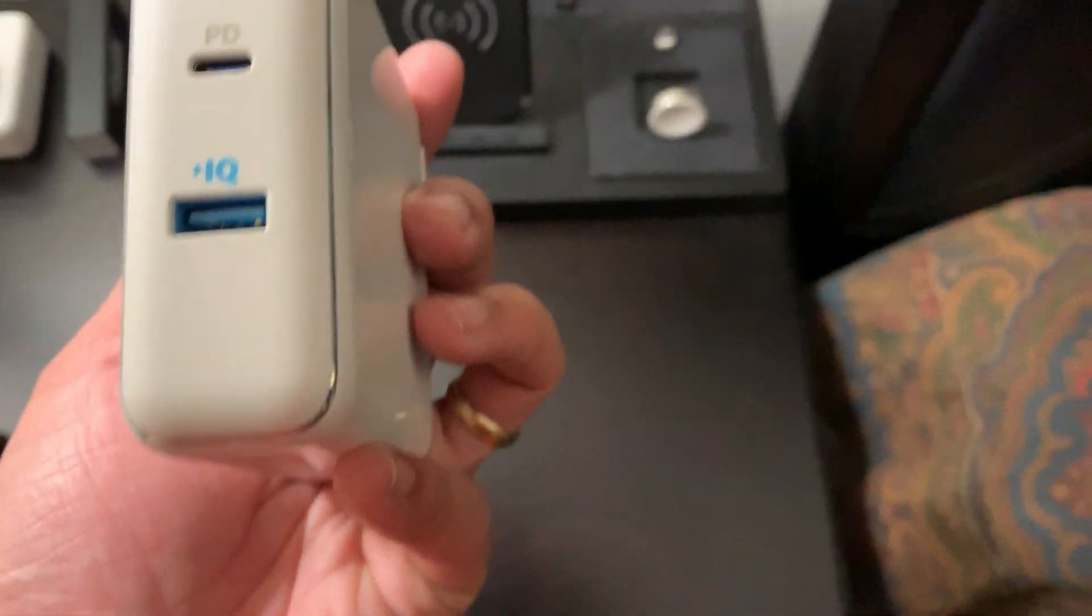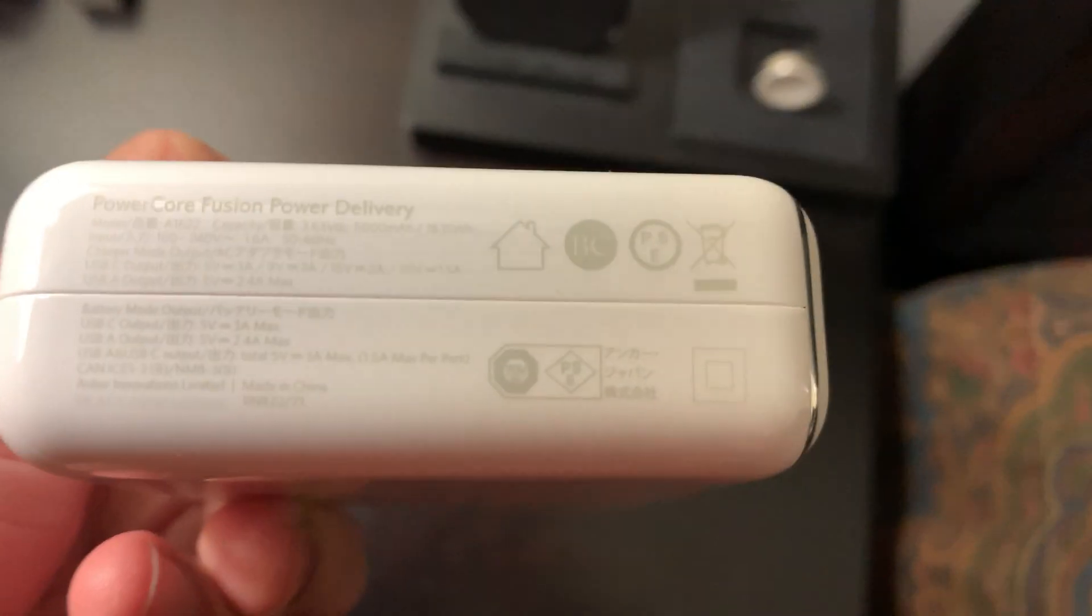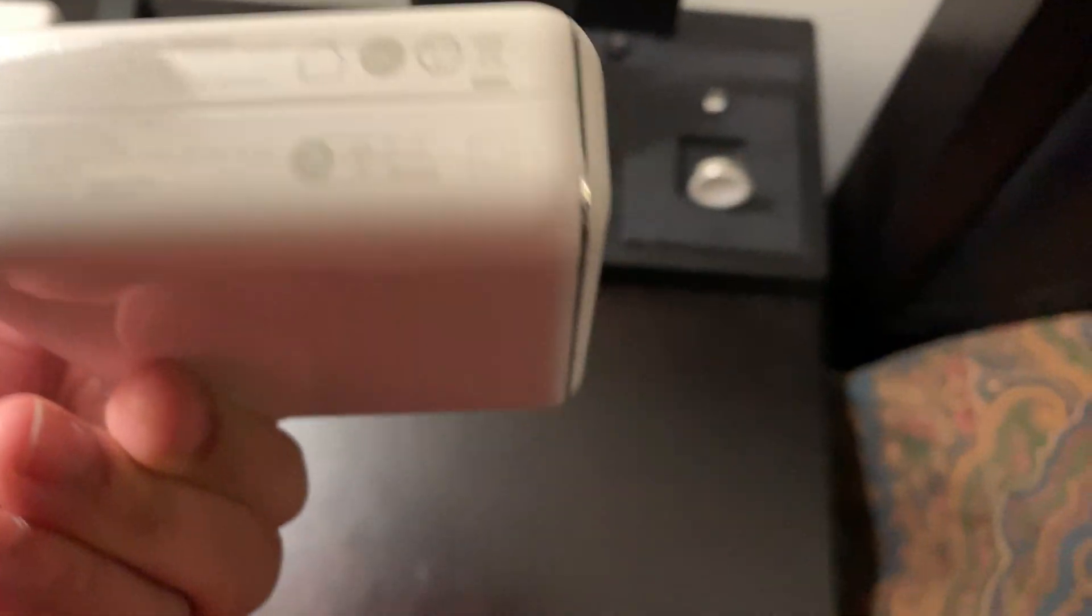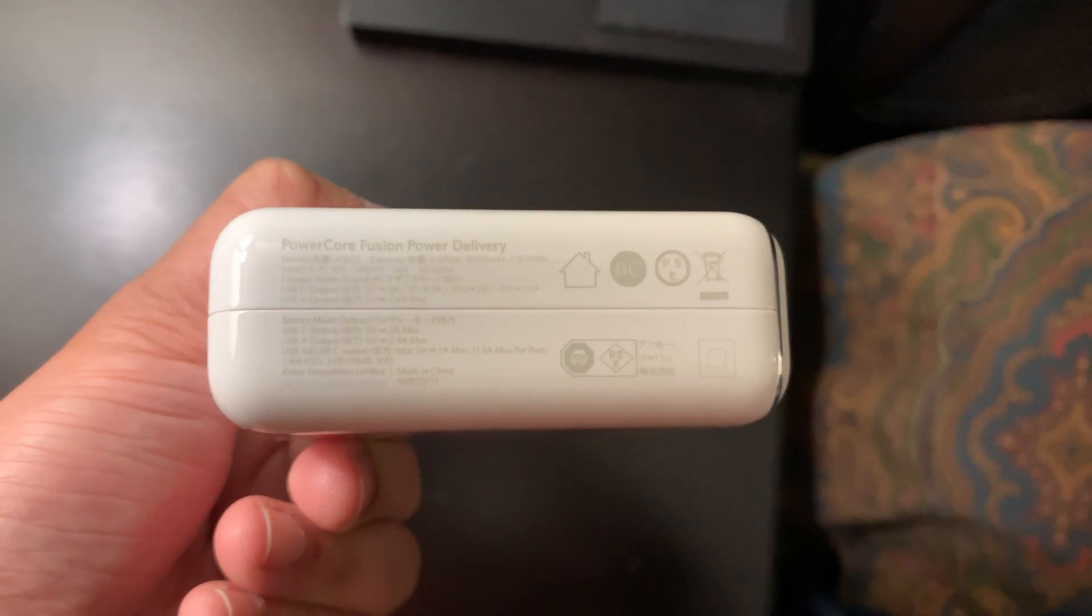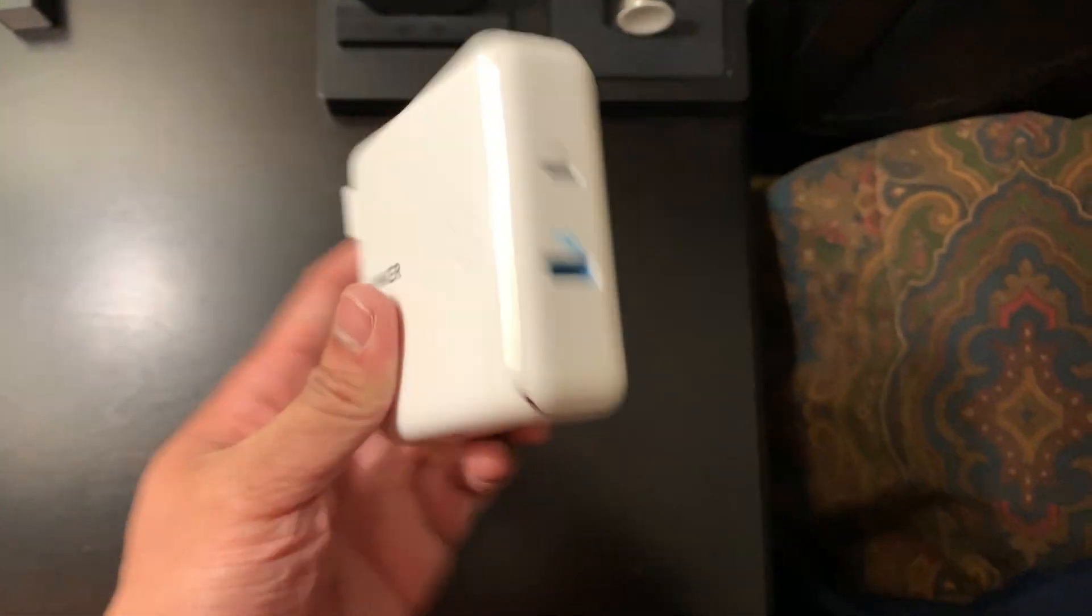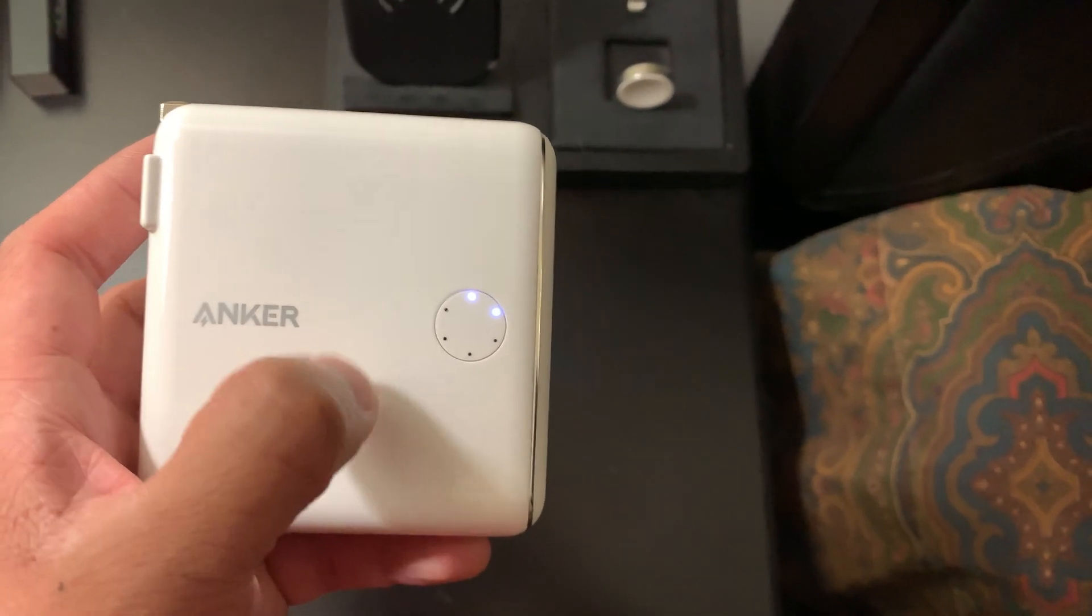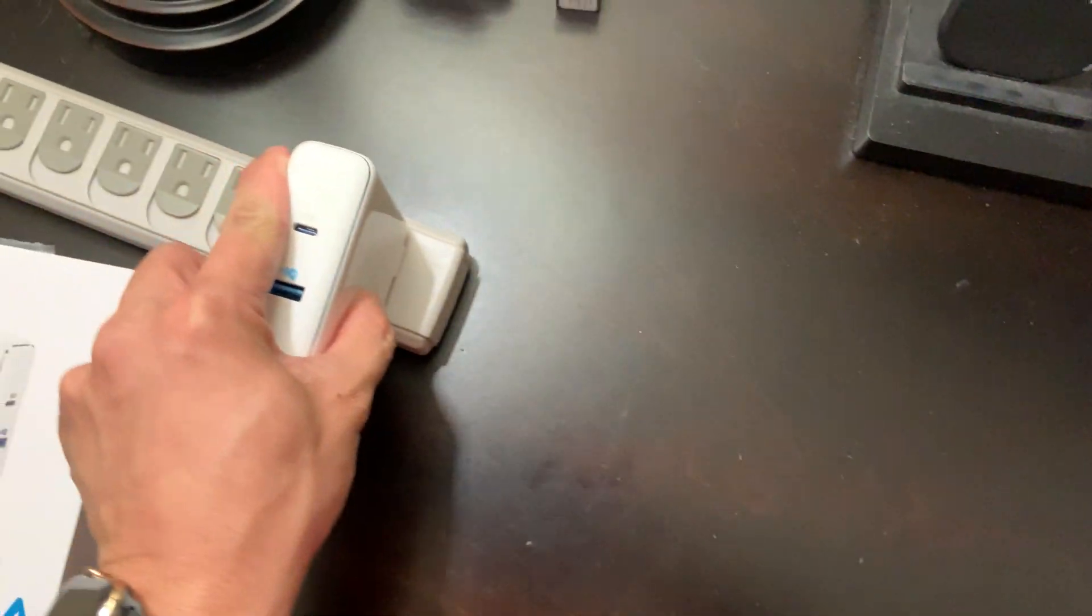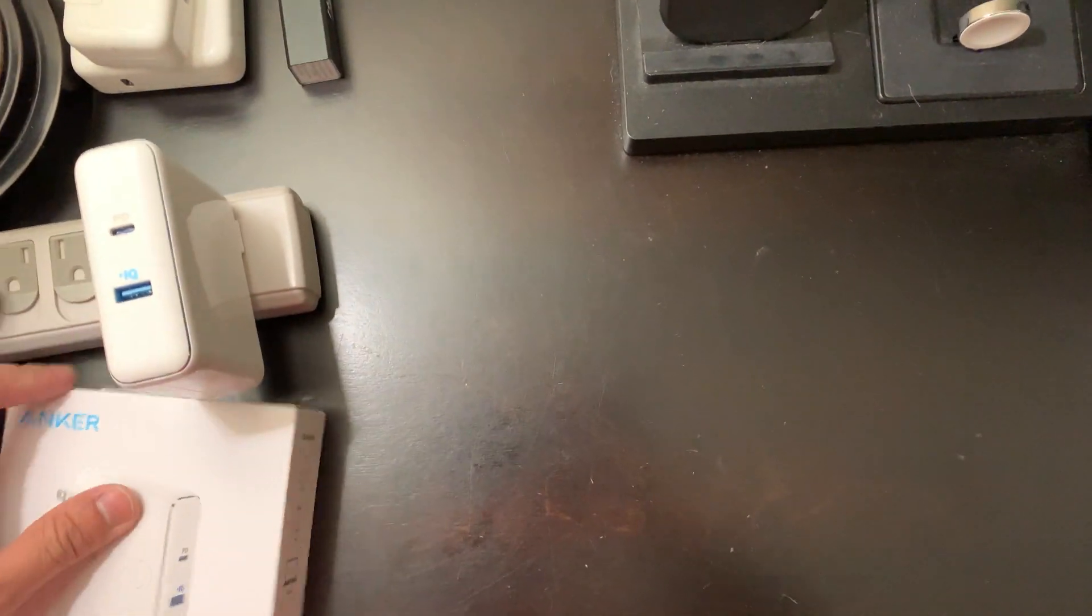And here we have it. It's a nice glossy finish with this kind of chrome silver ring. All the stats are here, all the specifications. When we push the button it is, unsurprisingly, not charged out of the box, but that is all right. Let's go ahead and plug it in here. It's a little bit top heavy, so we'll just prop it up on this for now.